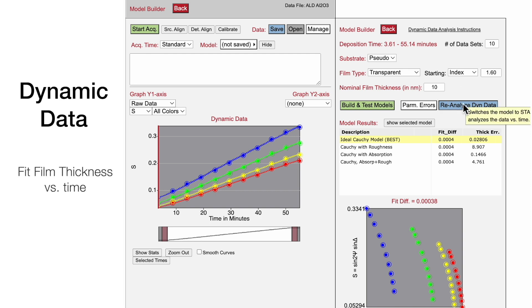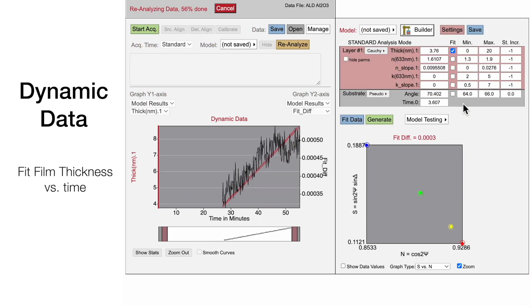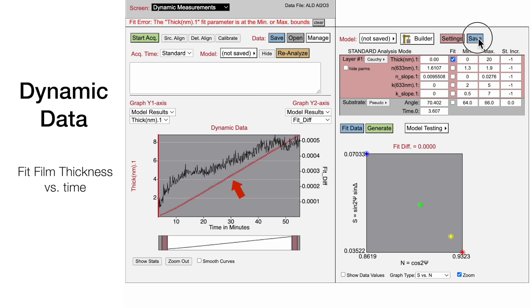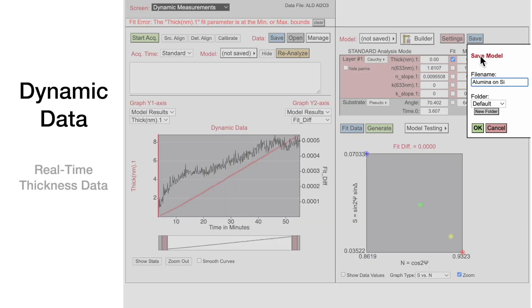Clicking the Reanalyze Dynamic Data button fixes the optical constant parameters determined from the multi-sample analysis and fits the film thickness versus time. The model can then be saved to provide real-time thickness data for subsequent deposition runs.